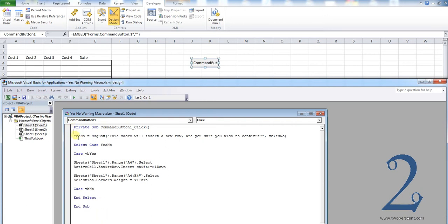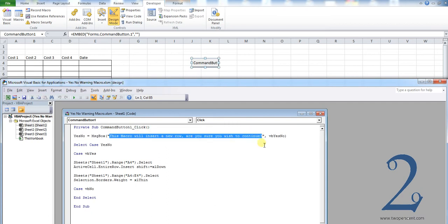First of all, we have YesNo equals MsgBox and we have our message that we want to type here. What I've highlighted here is the message that I've typed in between the parentheses. If you wanted, for instance, to change this to reflect what your macro does—maybe your macro automatically saves your document and it's irreversible—you could say 'This macro will save the document. This is irreversible. Do you wish to continue?'